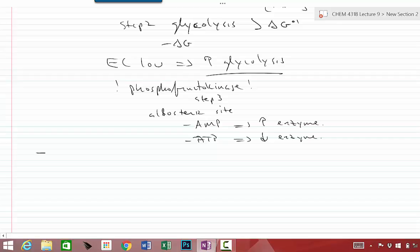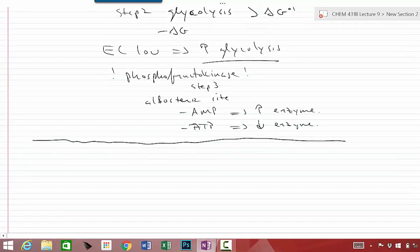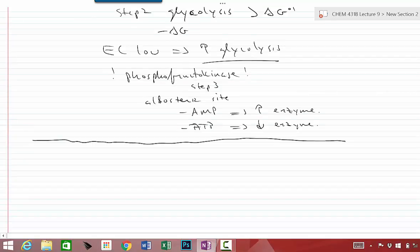All right. We're going to stop here. And on Wednesday, I'll return and we'll talk about the next five steps of glycolysis. Thank you very much. You have a wonderful day. Bye-bye.